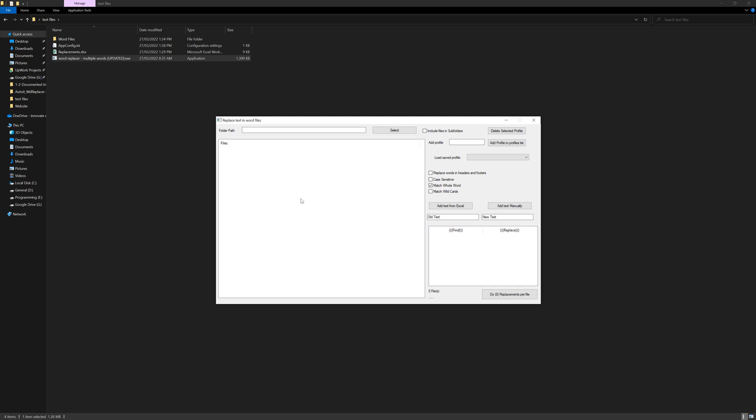This version is different because I added three new features, which are the case sensitive feature. This means that if you are, for example, trying to replace something like this, for example reading to replace it with writing.